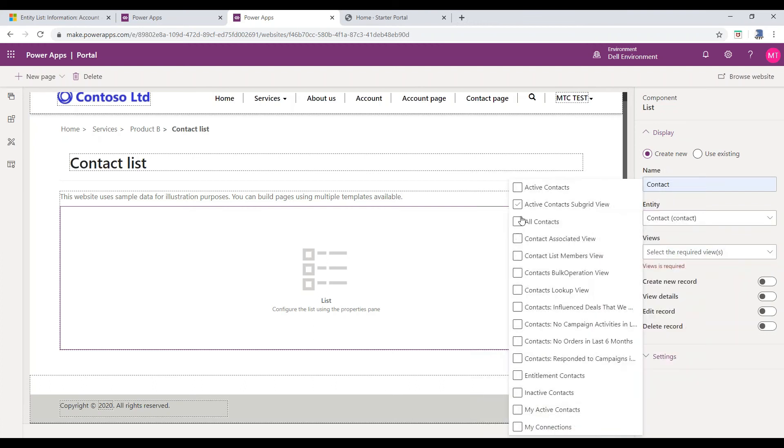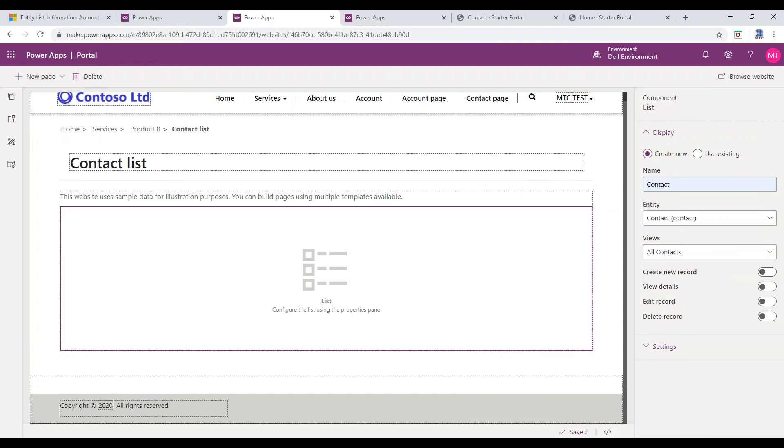Views. Select the Views for Entity List. You can easily enable and configure actions like Create, Edit, Delete, and so on for records in an Entity List.